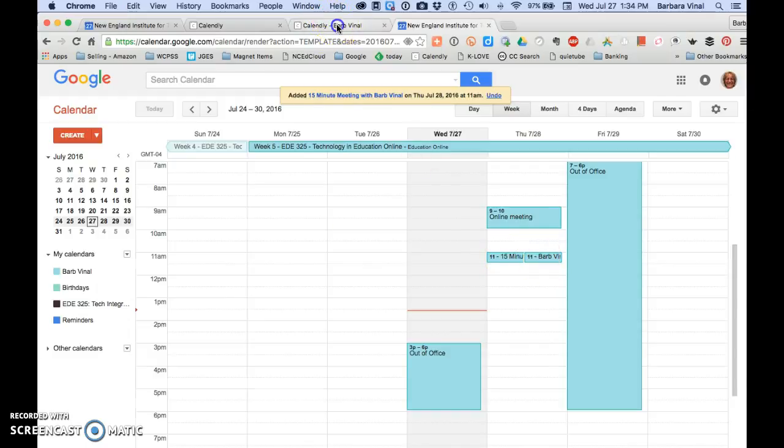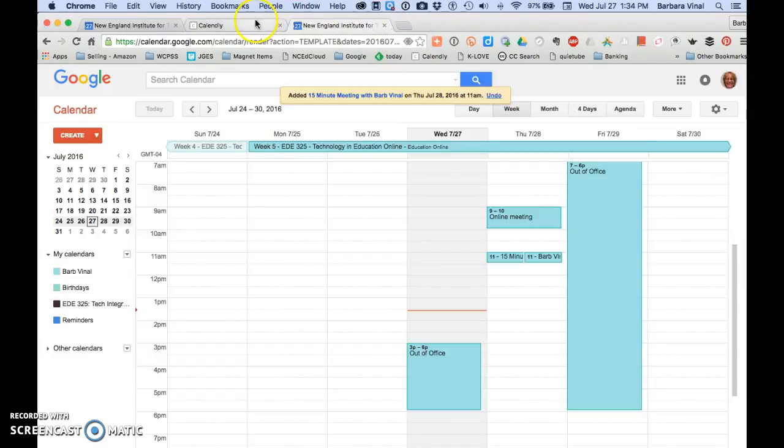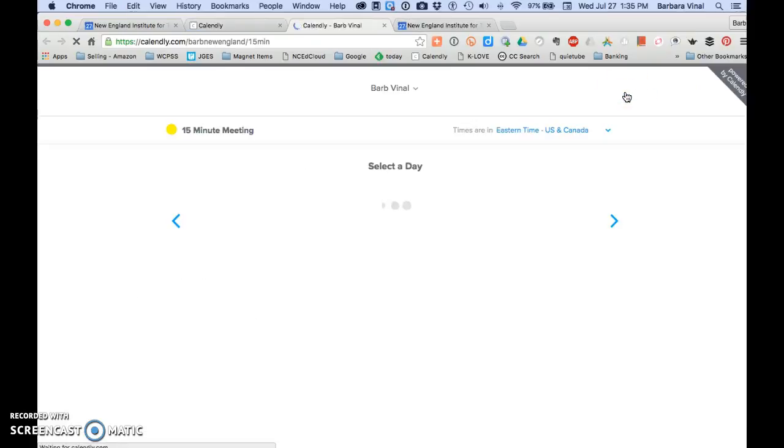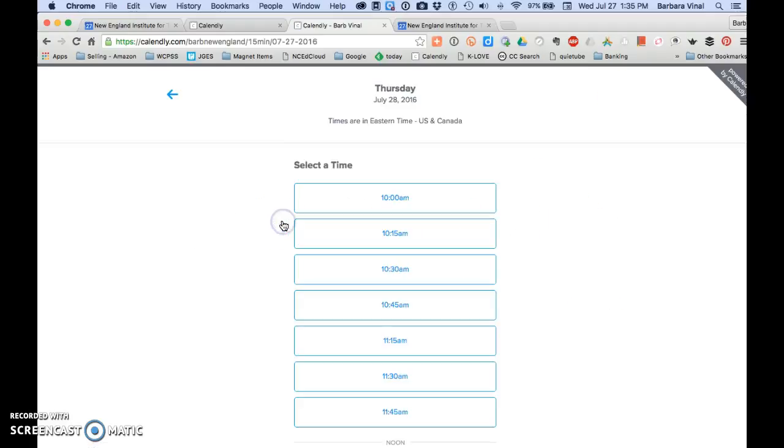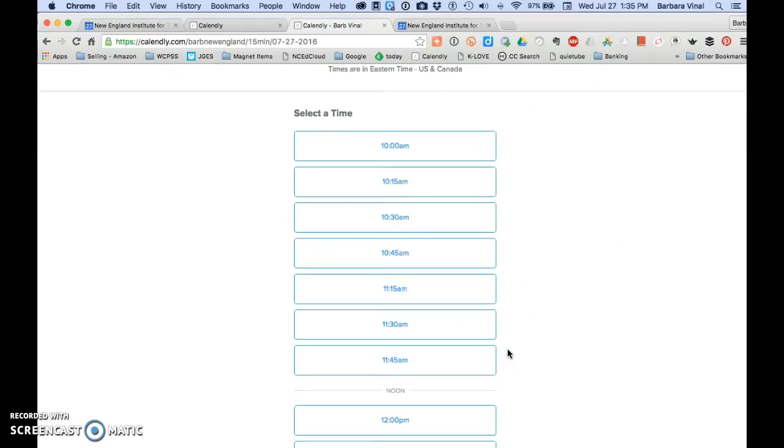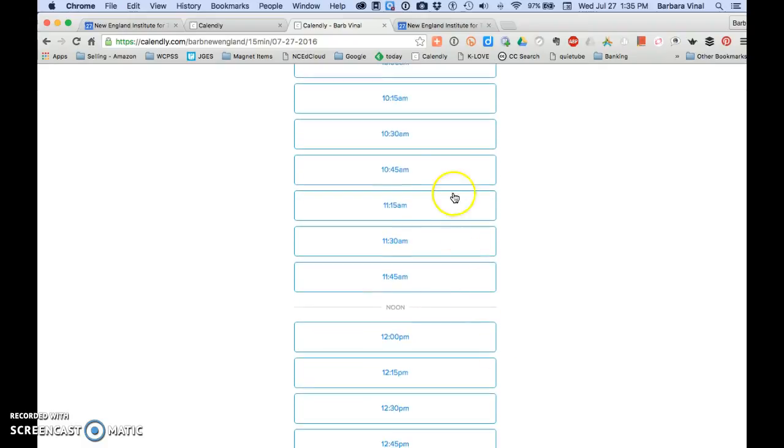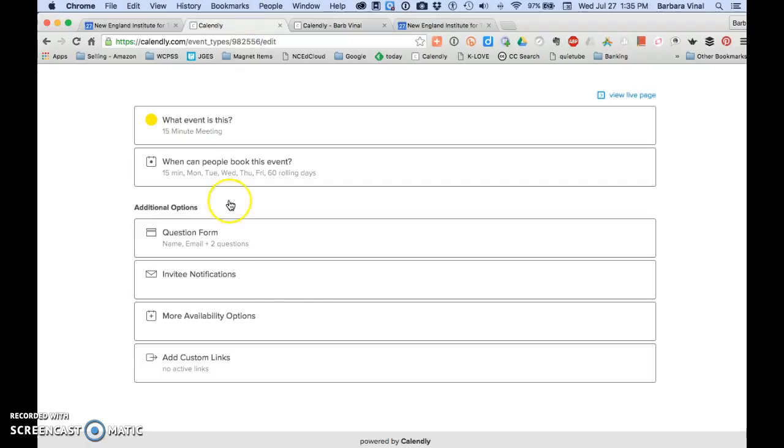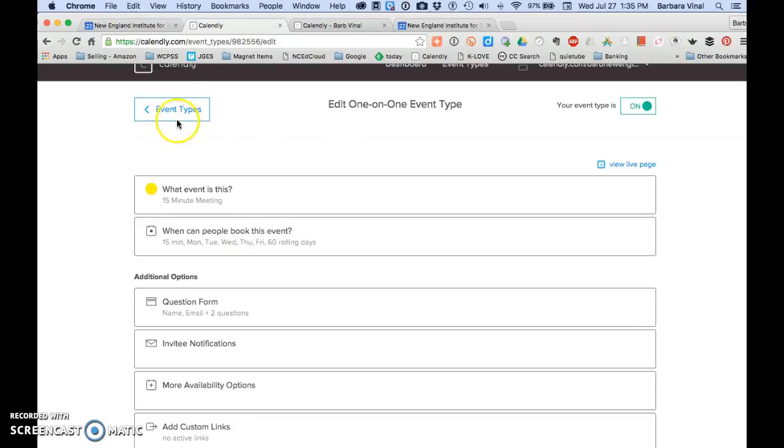So now if I go back and I view the live page, and this is for tomorrow, you'll now see that there's no option to schedule between 10:45 and 11:15 because it booked out that calendar appointment. So let's go back to event types.